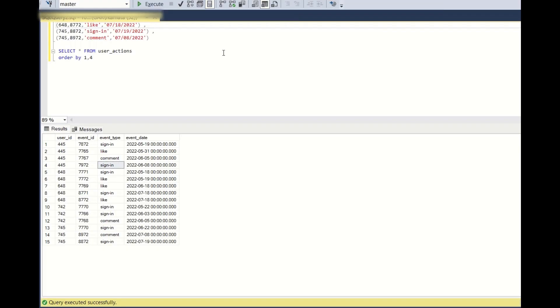Hello all, welcome back to my channel Data Sculptor. Today we are going to see another interesting question which is asked in one of the interviews for Meta.